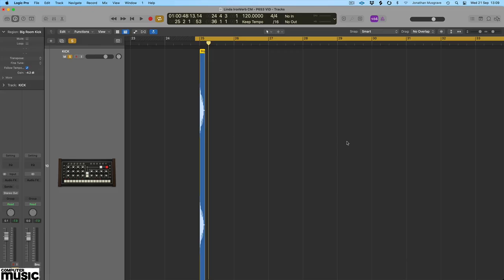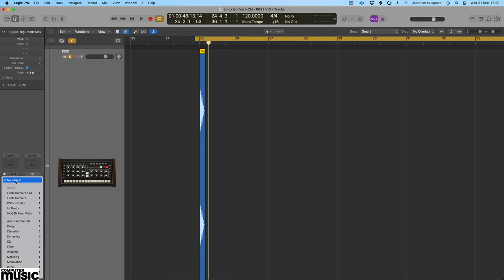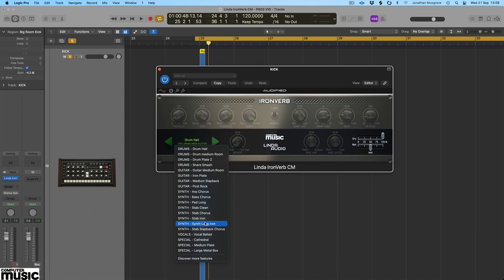Now let's try a very different effect using Linda Ironverb CM as an insert to create a kick boom effect. Load up the plugin and open the preset synth long iron. You'll see this has the room mode set to long, and ionise is set above 50%.